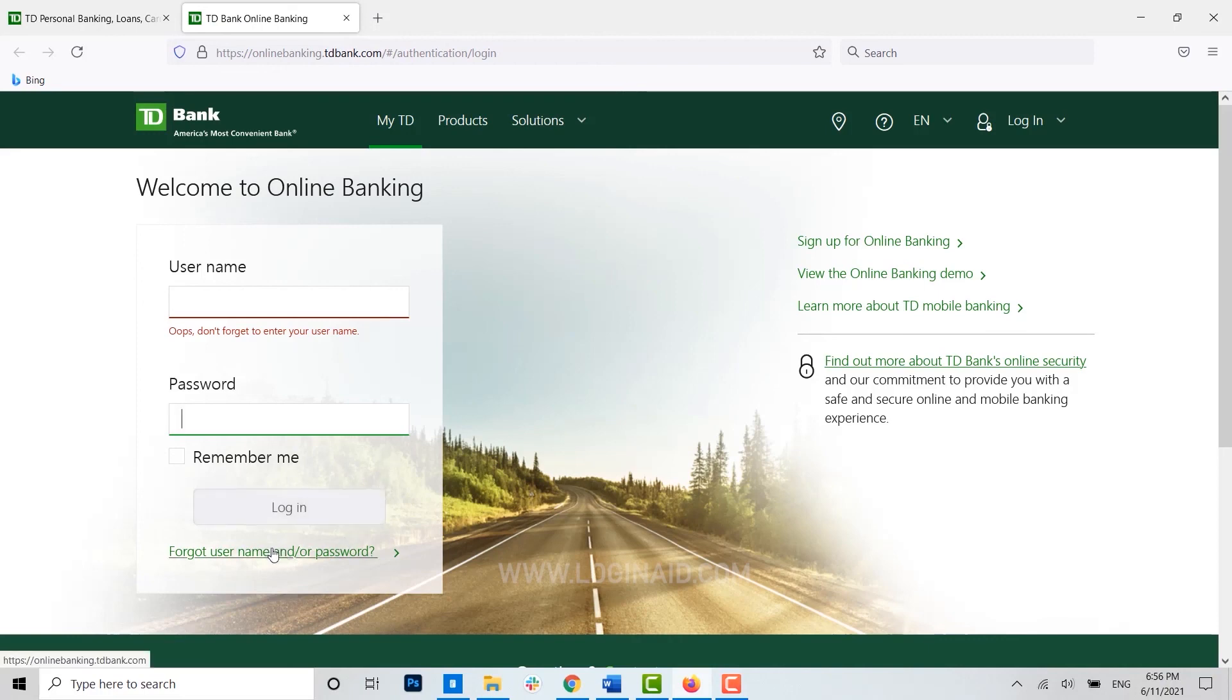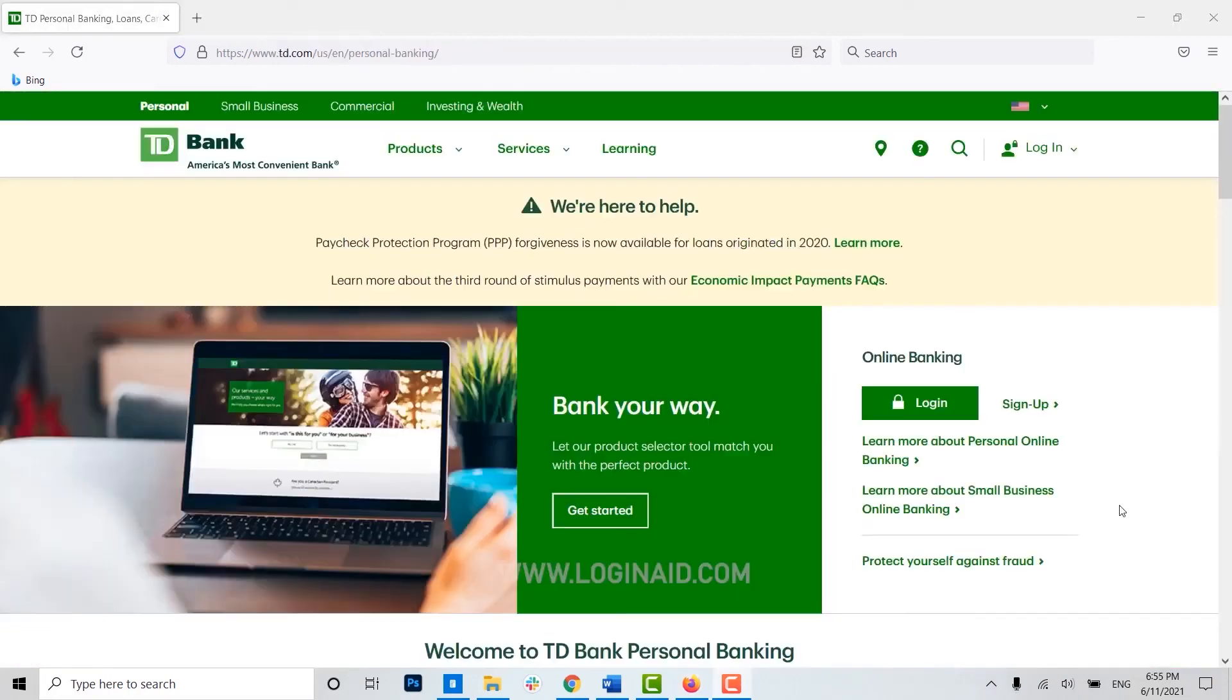Just in case you ever forgot your password or username, you can click on the link below to recover them.